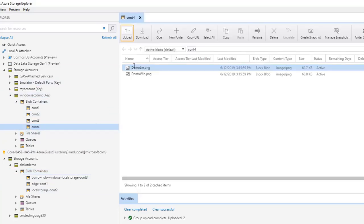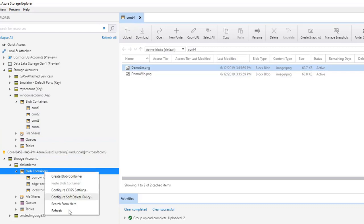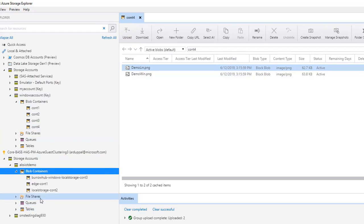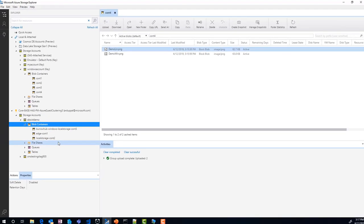CONT4 is not listed under storage containers for upload; hence any data added in this container will not be uploaded to Azure.